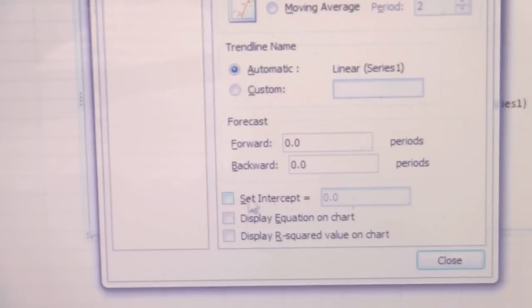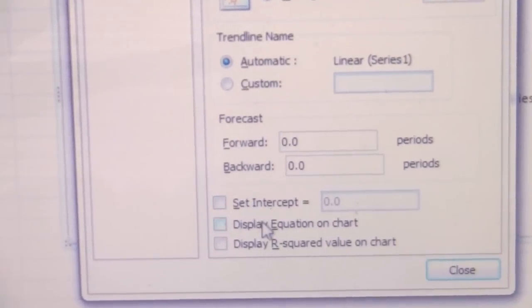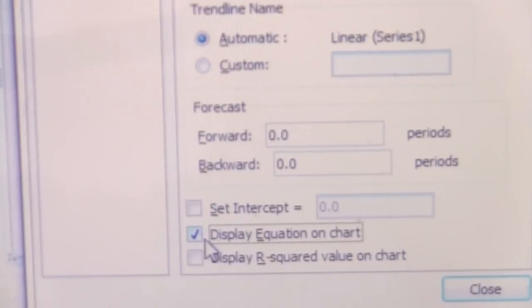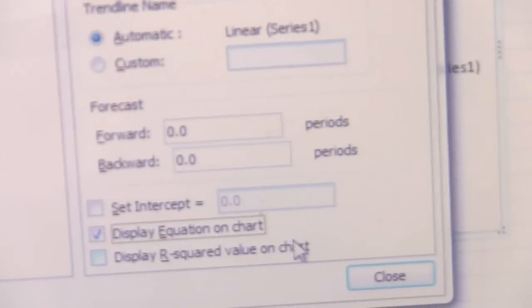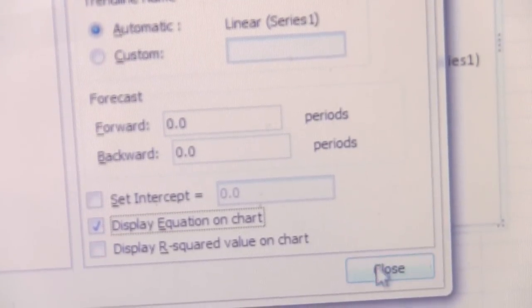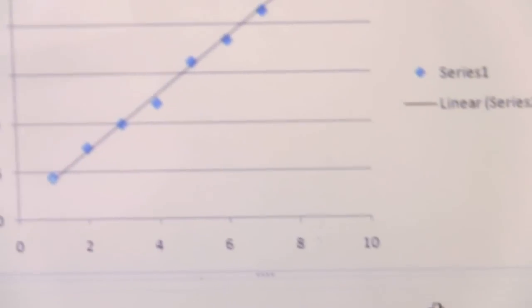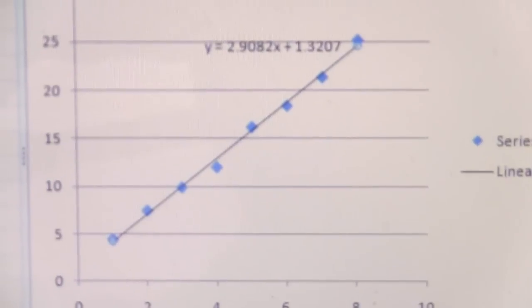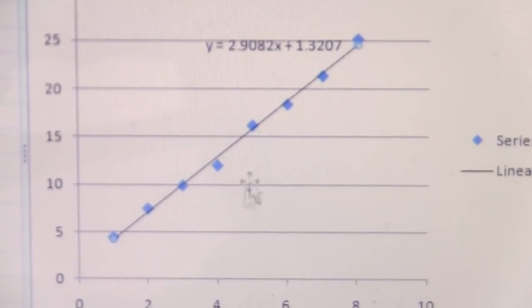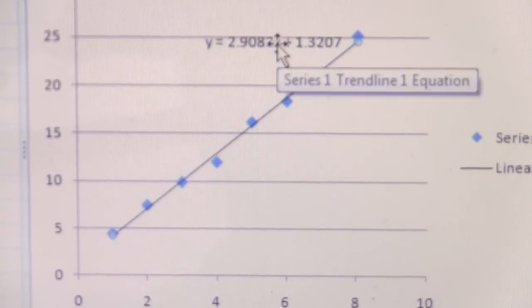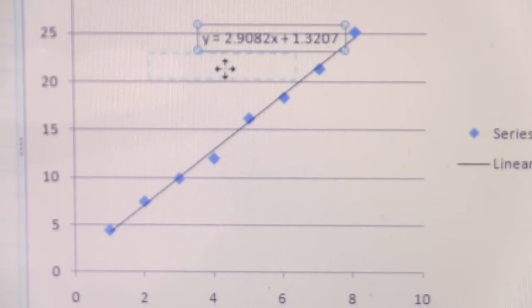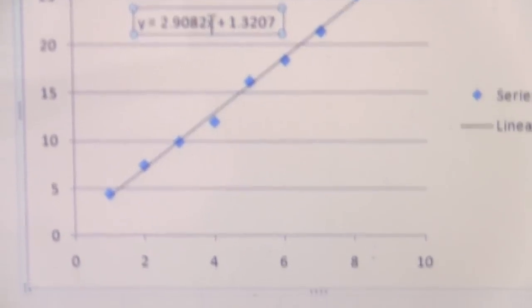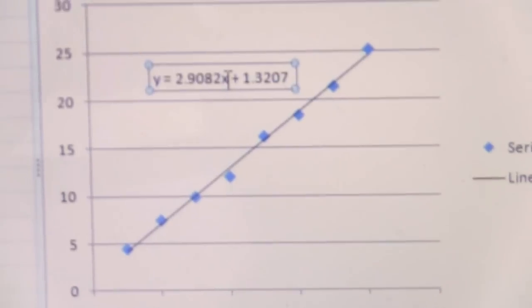There is an option that says 'Display Equation on Chart.' If we click that, then we'll actually get the equation for the line. Here it is - it draws the line in there that best fits our data.